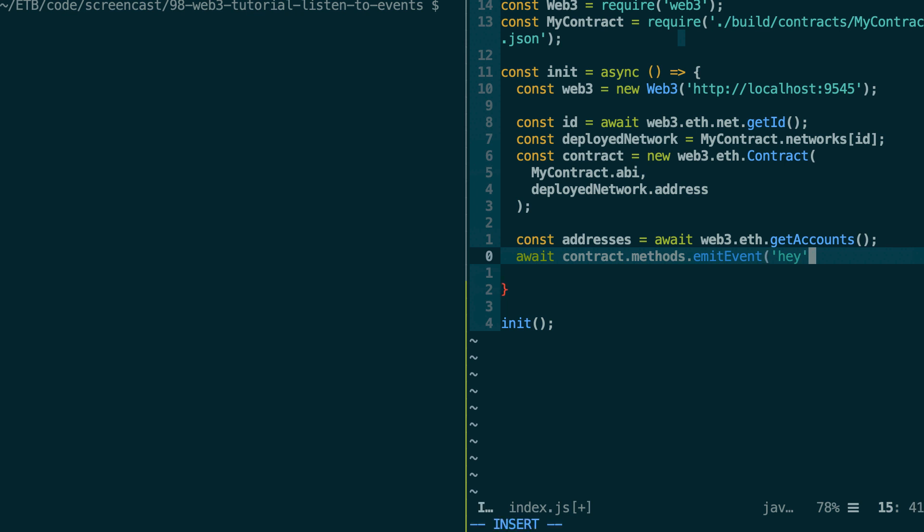Right after the hey, we need to send a transaction with the send method. Here, it's very important to understand that we need to use the send method and not the call method. The send method sends a transaction and sending a transaction is the only way to actually create the event on the blockchain.